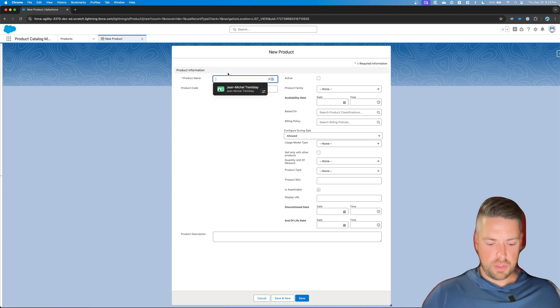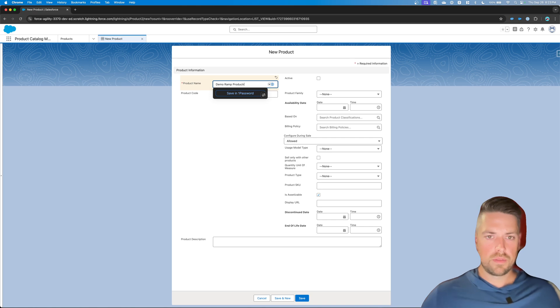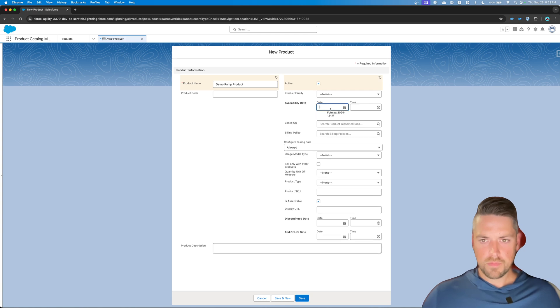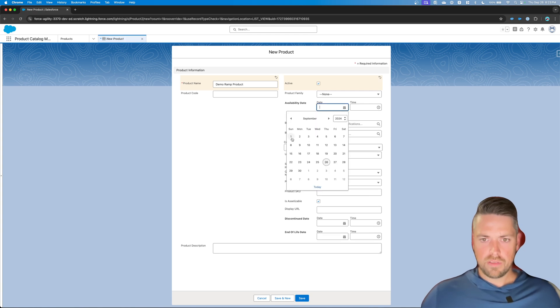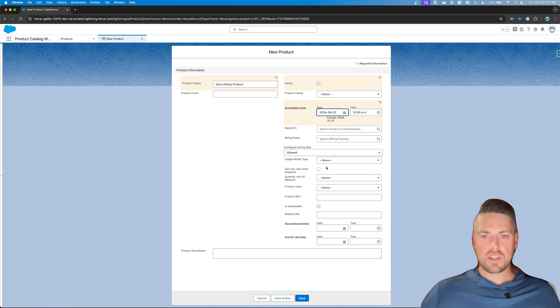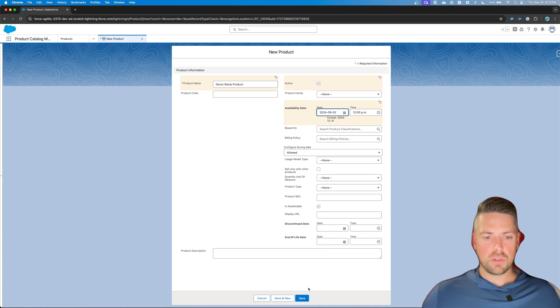Alright, let's call this simply Demo Ramp product. Set this to active. Availability, let's set that to the beginning of the month. Not much specific to set up on there that's going to be different than your regular product. So you can go in, we don't want to bundle for this.